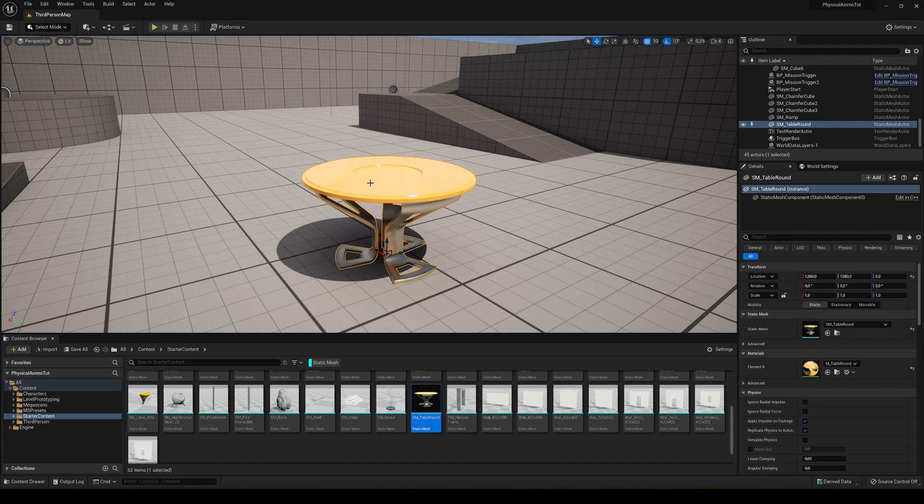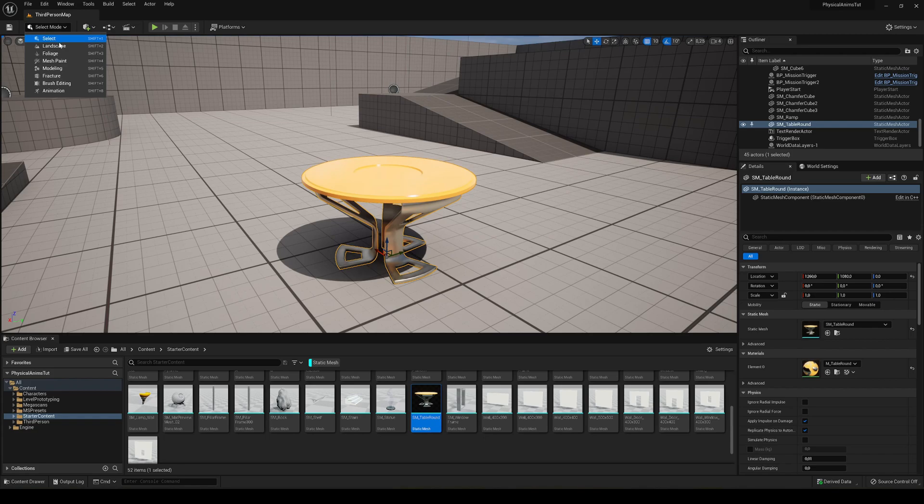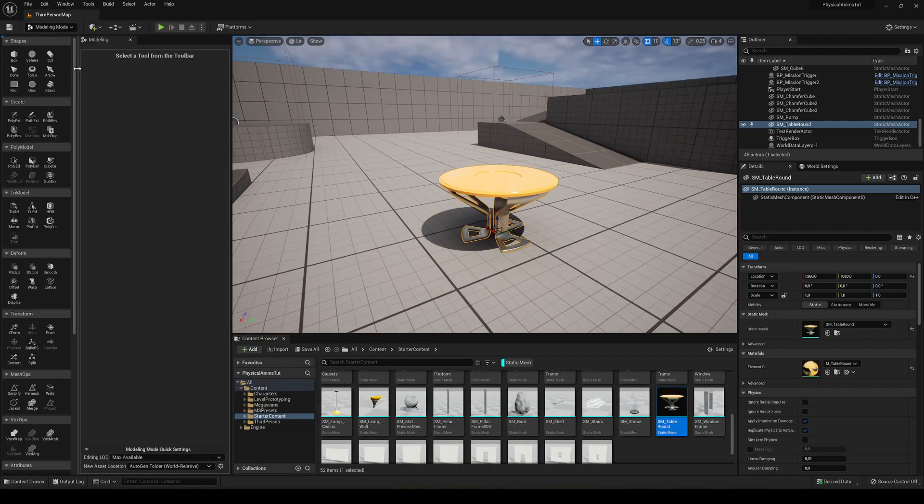What we have to do is select it and go up here where it says select mode and put it in modeling mode.